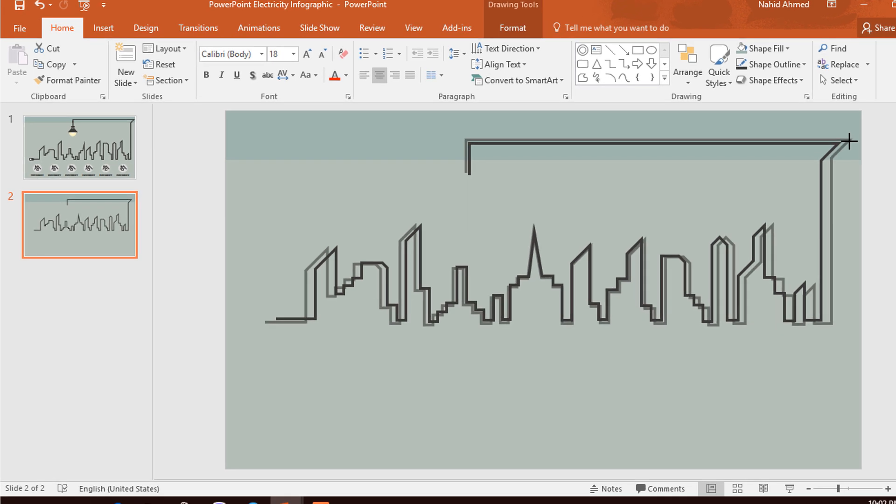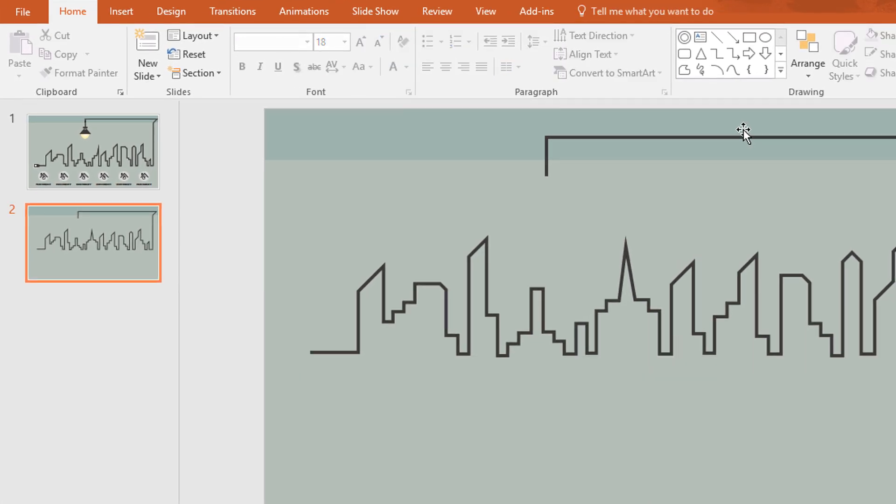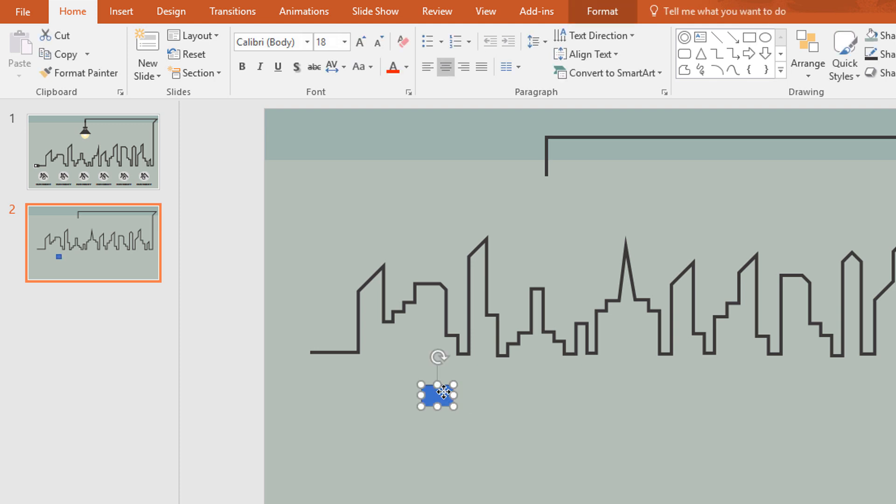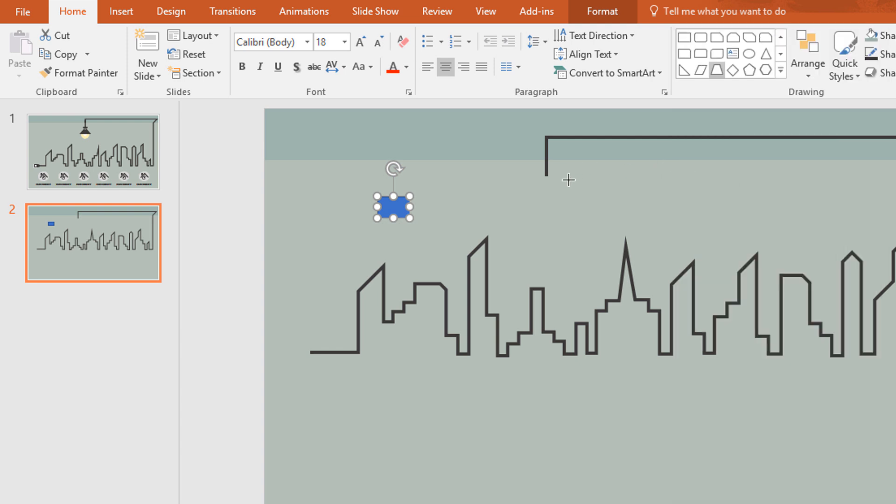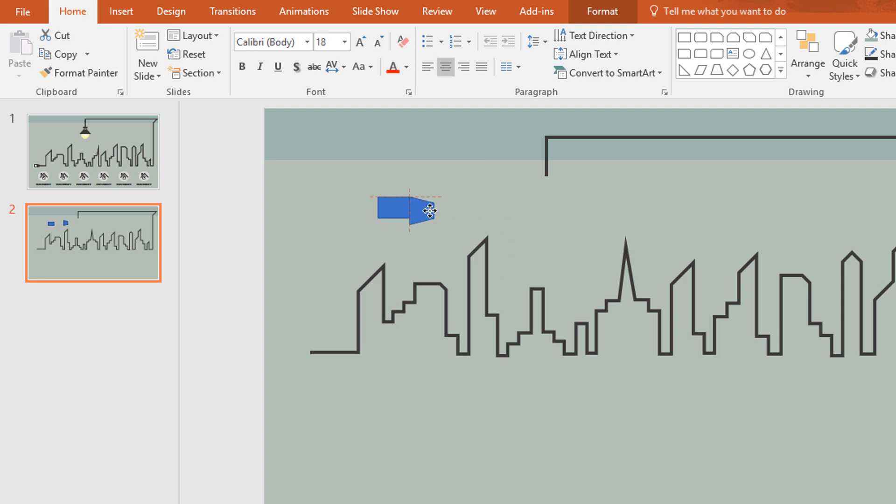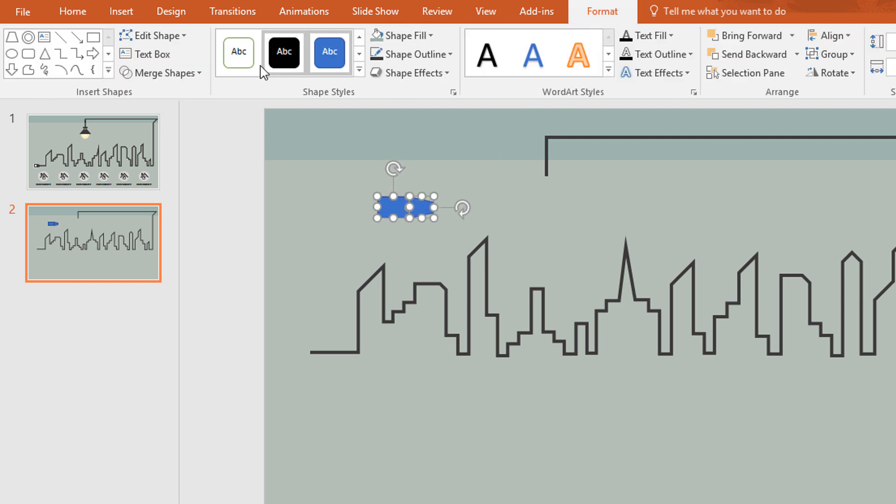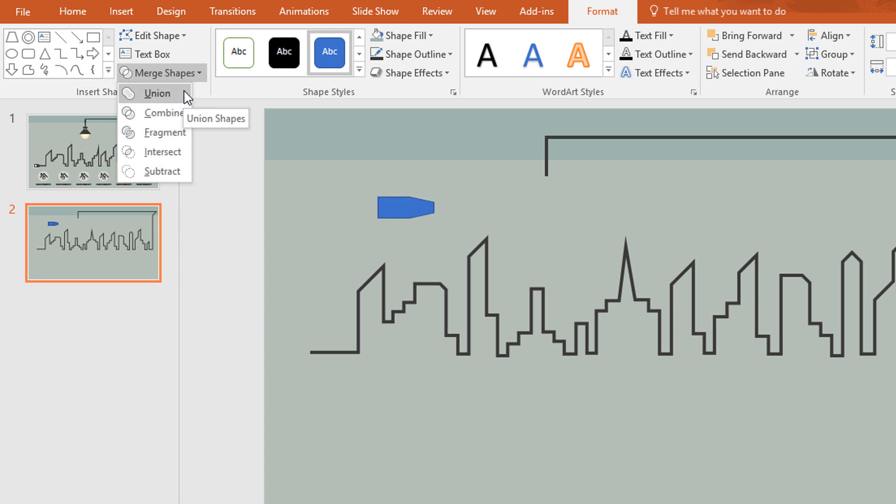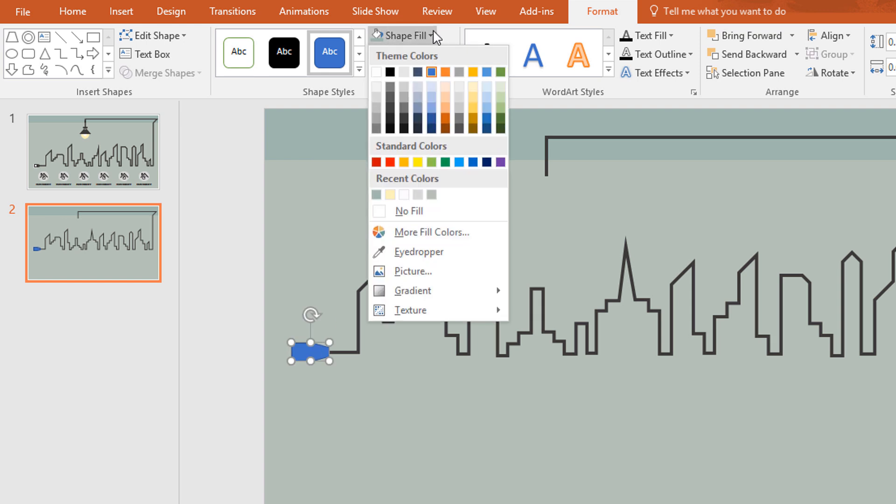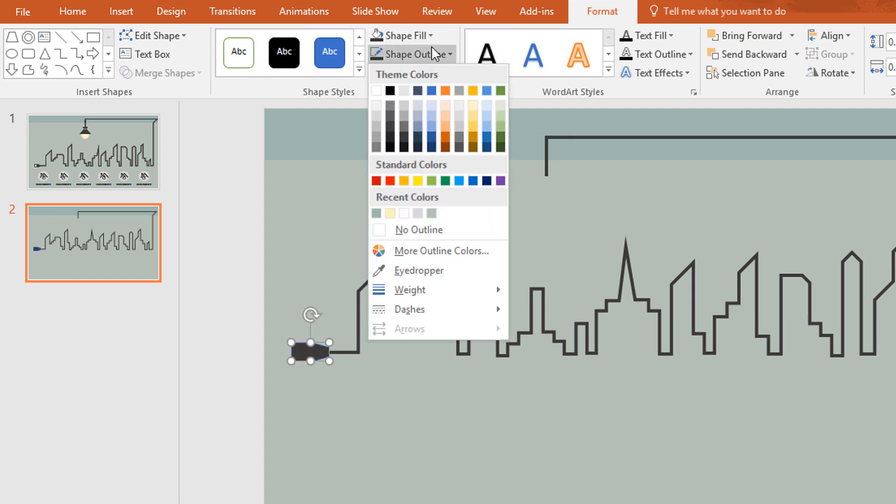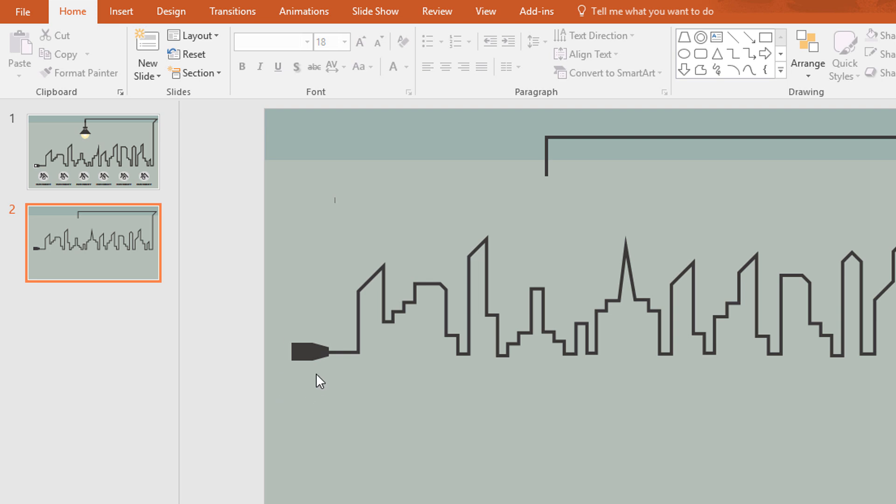Now we will create a electric cable so pick a rectangle shape and then pick a trapezoid. Now rotate this one and place together. Then select these two, go to format, click on merge shape and make them union. Now resize this one and place it over here. Then change the color and make no outline.